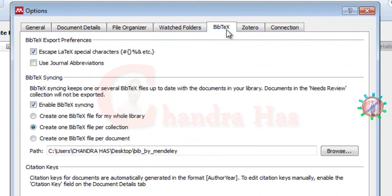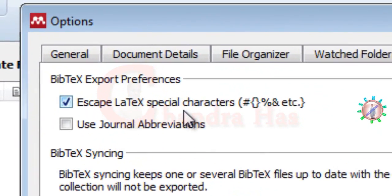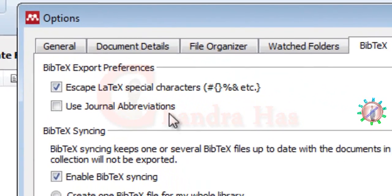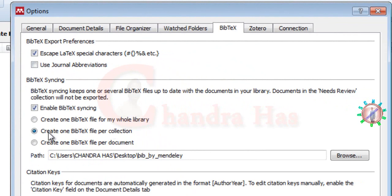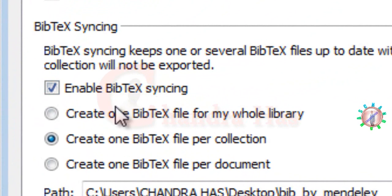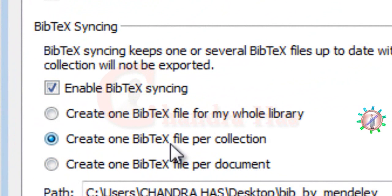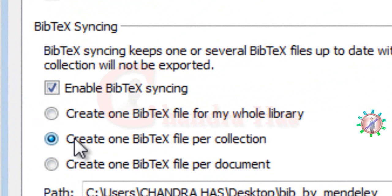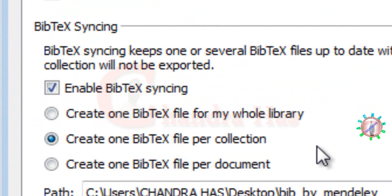Then go to BibTeX and check this box: Escape LaTeX special characters. Also check Enable BibTeX syncing, and make sure you've ticked this circle: Create one BibTeX file per collection.